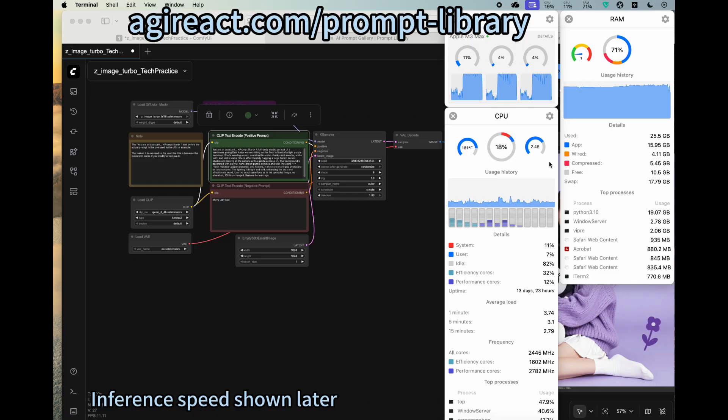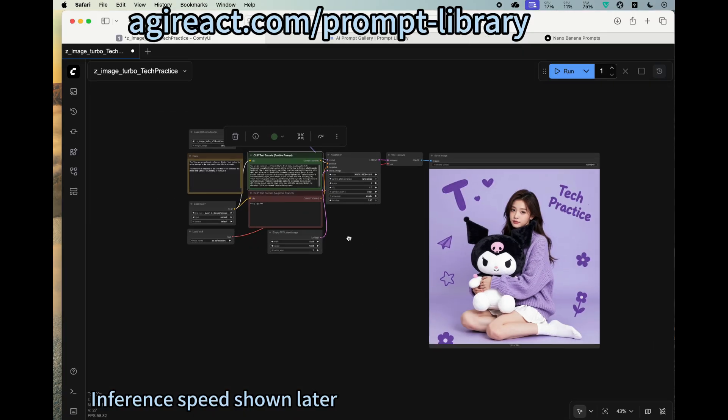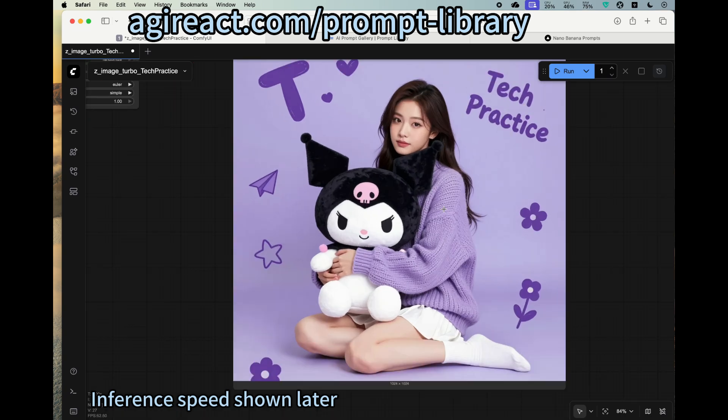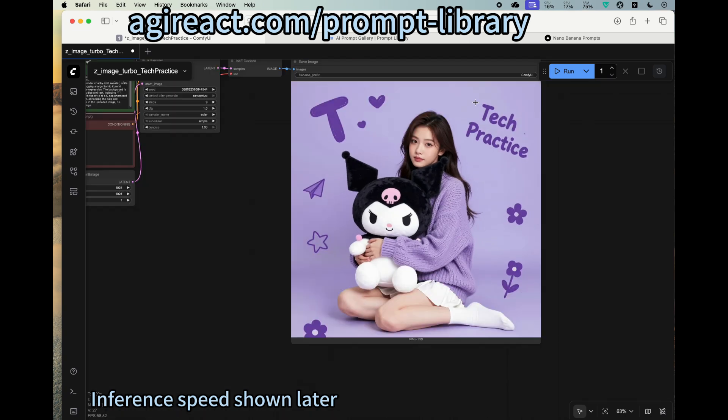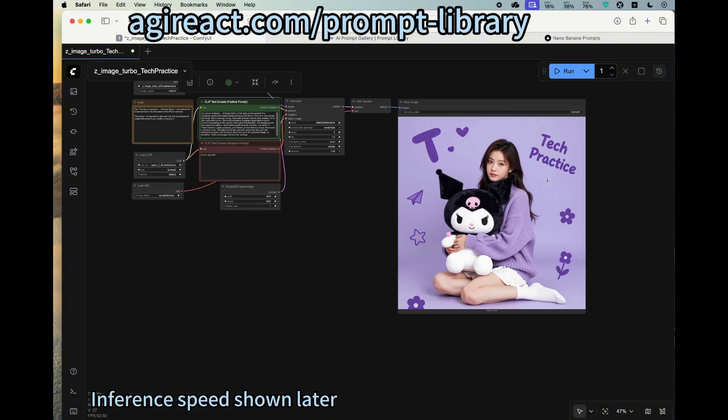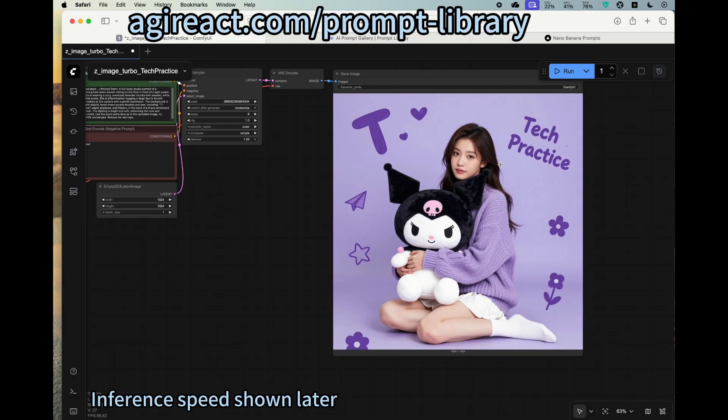So all right, we see that it has successfully generated the image. Wow, looks gorgeous. It has a very good rendering of the English text, it's right here. We see the face is also generated really nice, and the finger part. It got it correct.